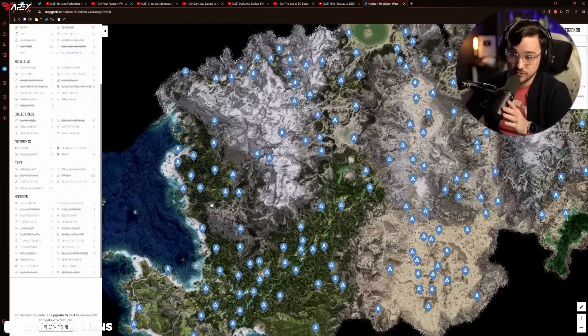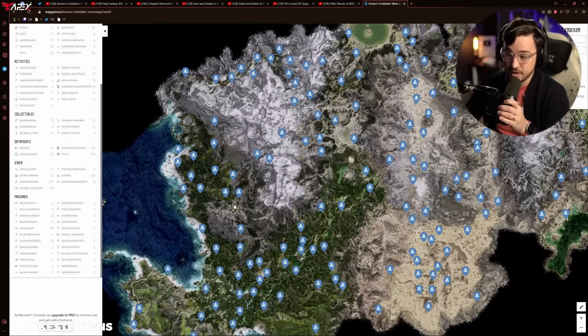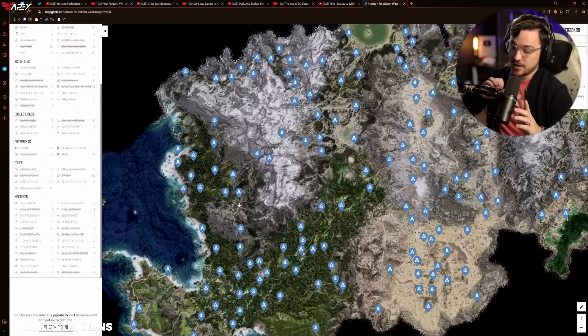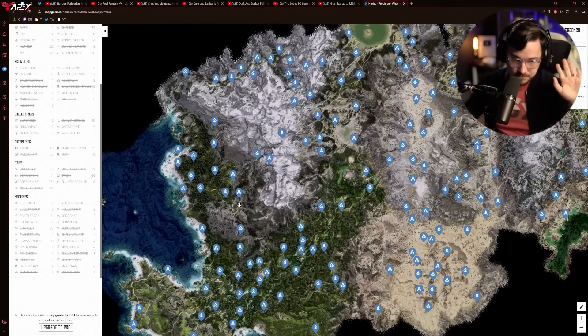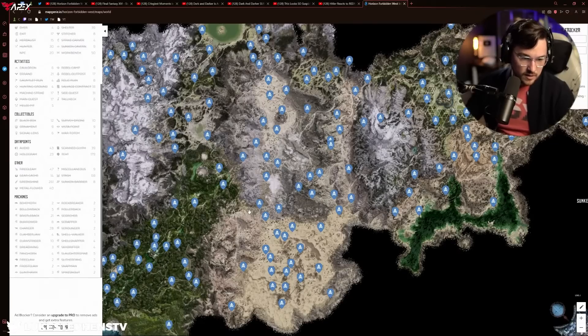And to be clear, I think New Vegas is great without mods. With mods, it's even better, but that's a separate point.